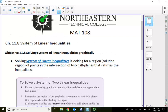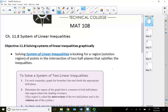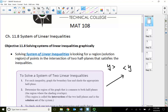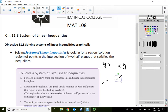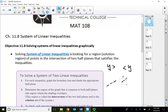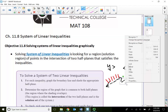As you can recall from Module 10, to graph an inequality where y is greater than, greater than means we will shade above the line with a dashed line. Less than means we will shade below the line.